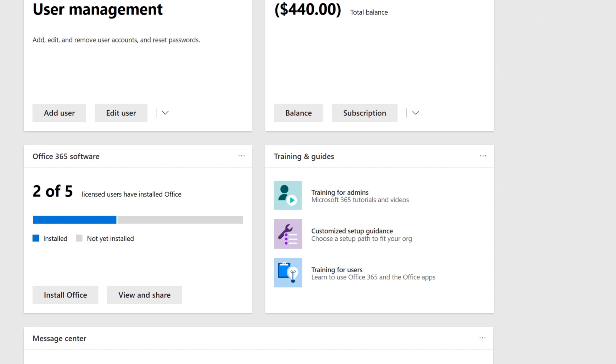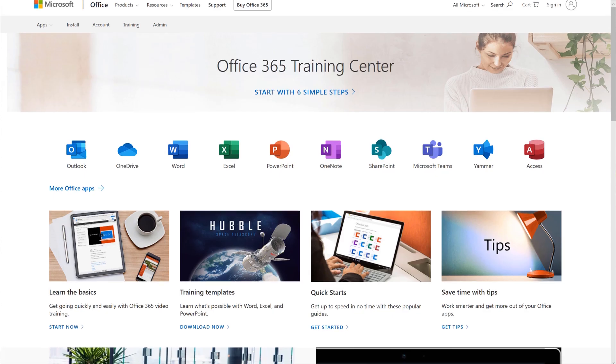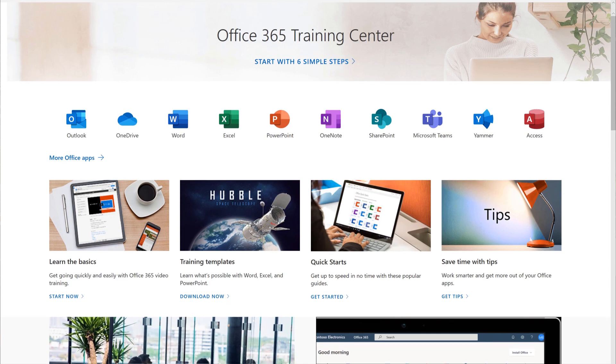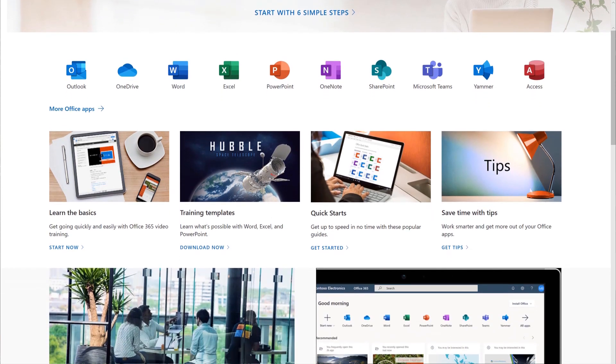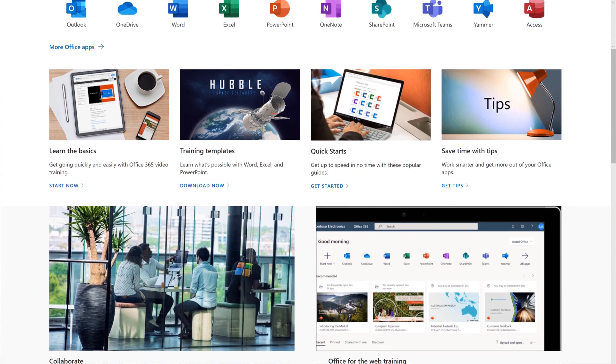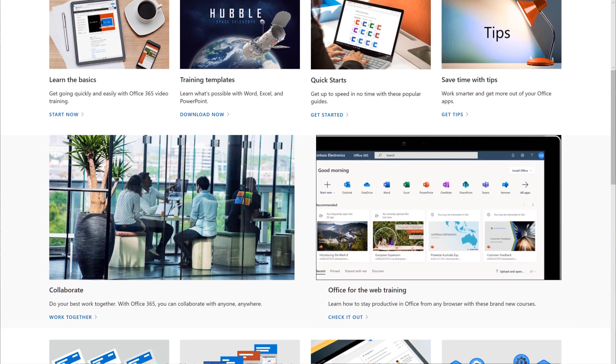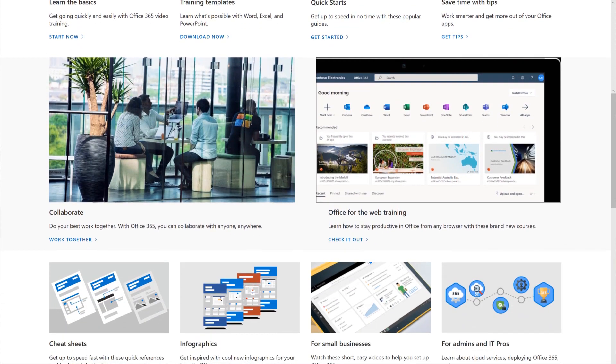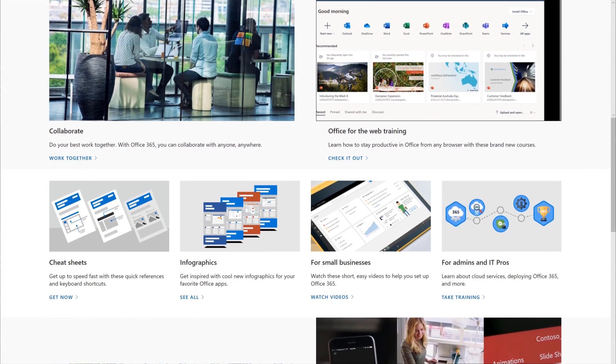To get training on Office apps, choose Training for Users. In the Office 365 Training Center, get help with specific apps and learn how to get the most out of the features you use every day.